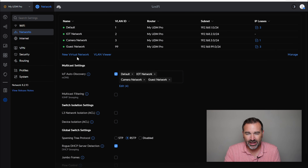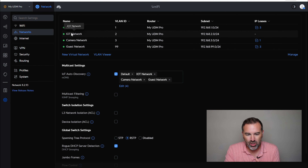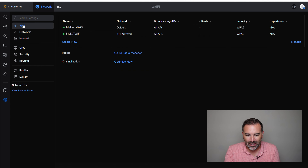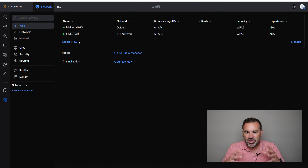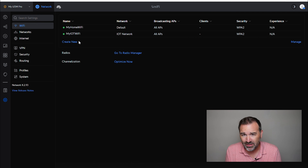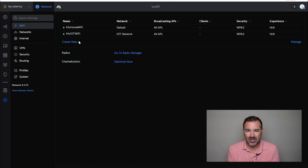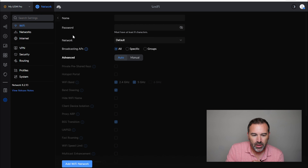Right now in settings under Networks, this is where our VLANs are. You'll notice we have our default network, our IoT VLAN, camera VLAN, and the guest VLAN which is VLAN 99. If we go into Wi-Fi networks, we have our home Wi-Fi and IoT Wi-Fi, but there is no guest Wi-Fi. So the first thing we're going to do is create our guest Wi-Fi. I'm going to show you the first thing I don't love about how Ubiquiti set this up — I think it's confusing.